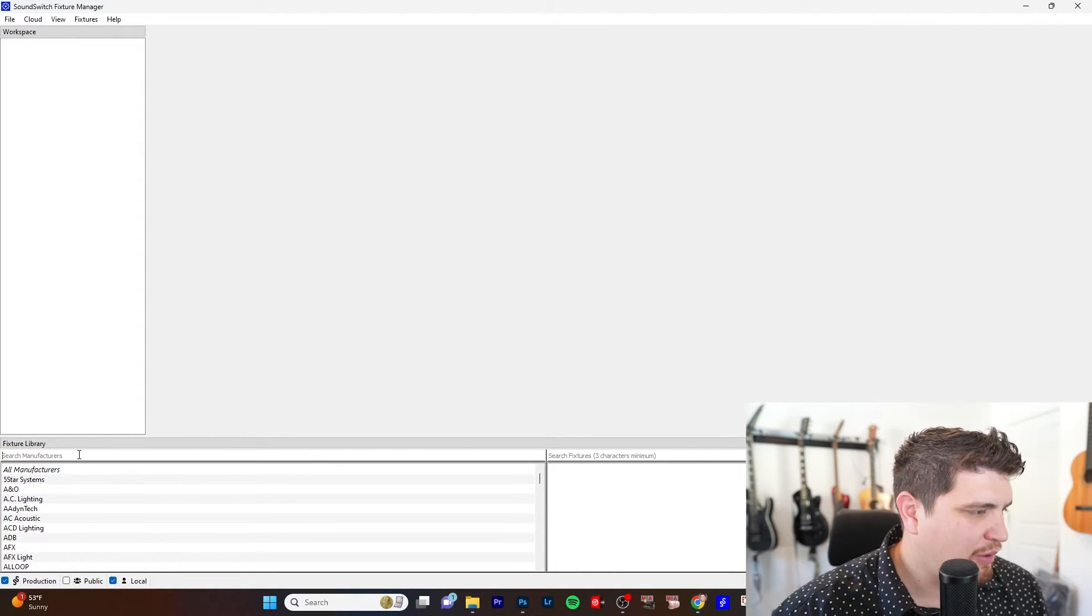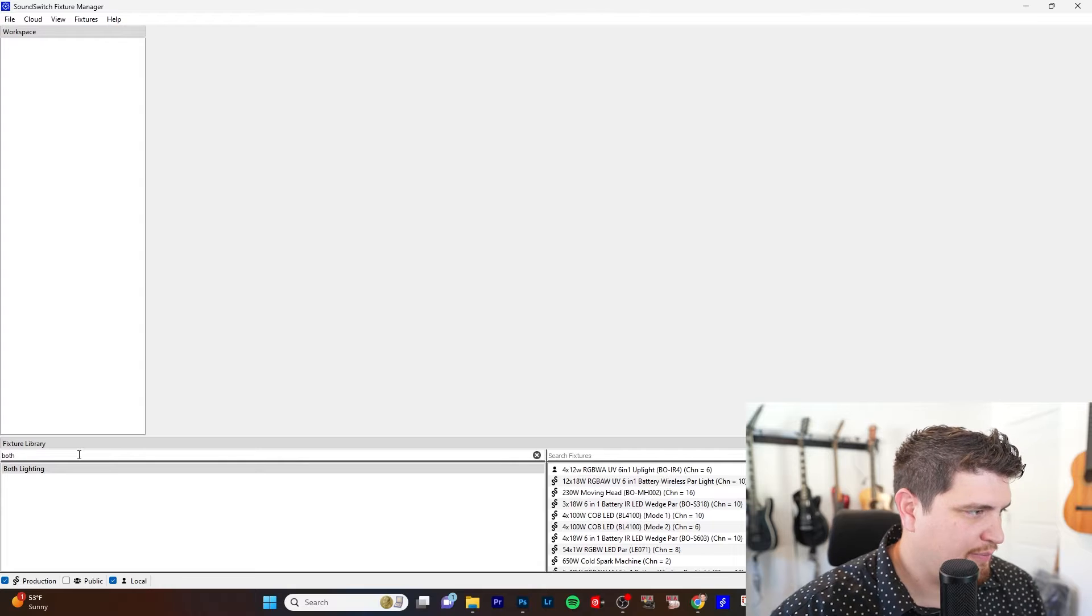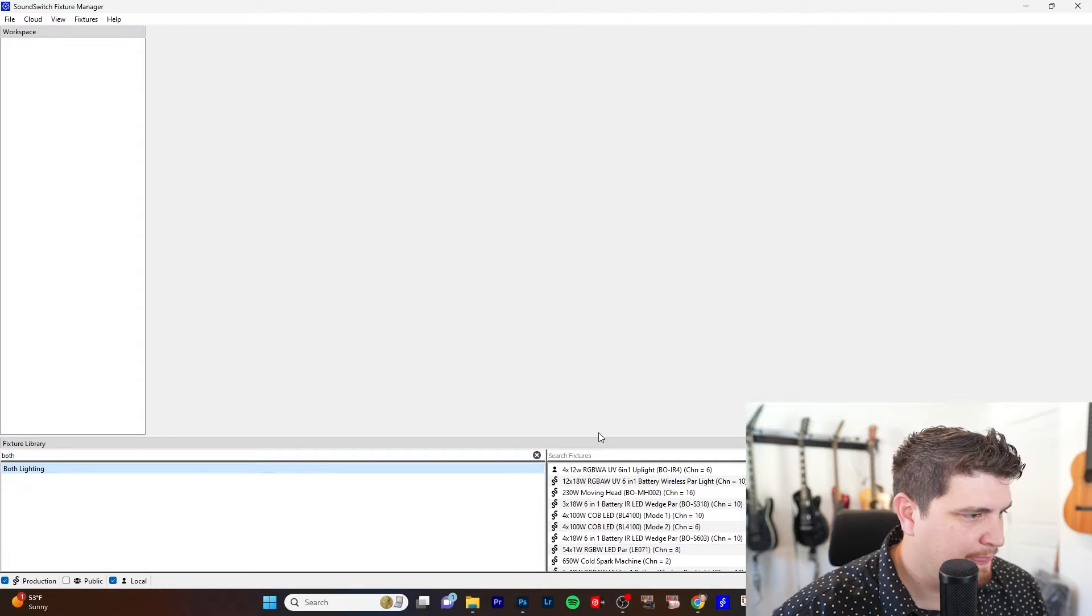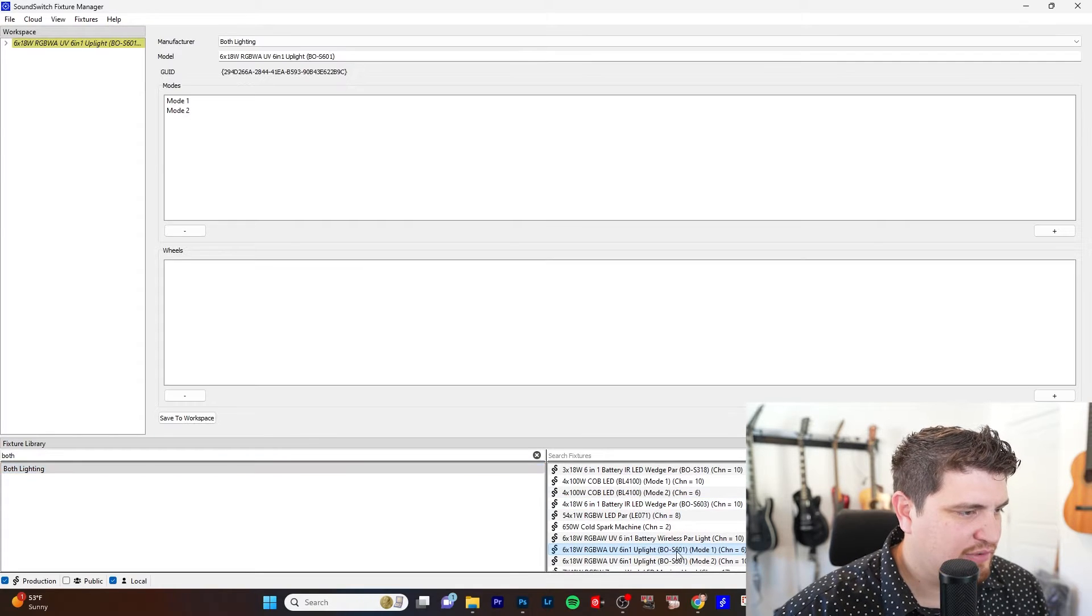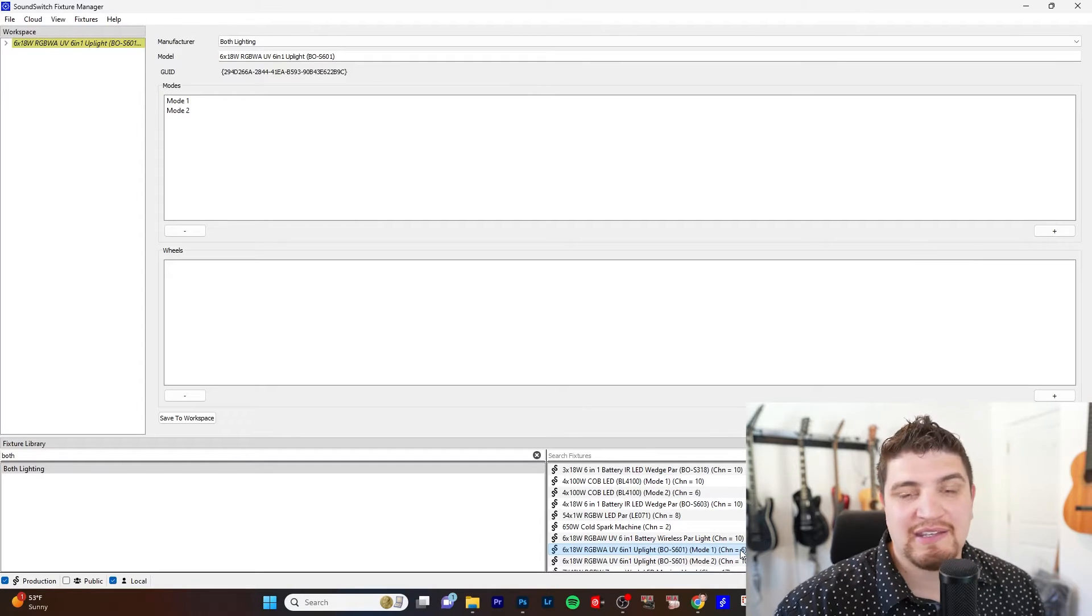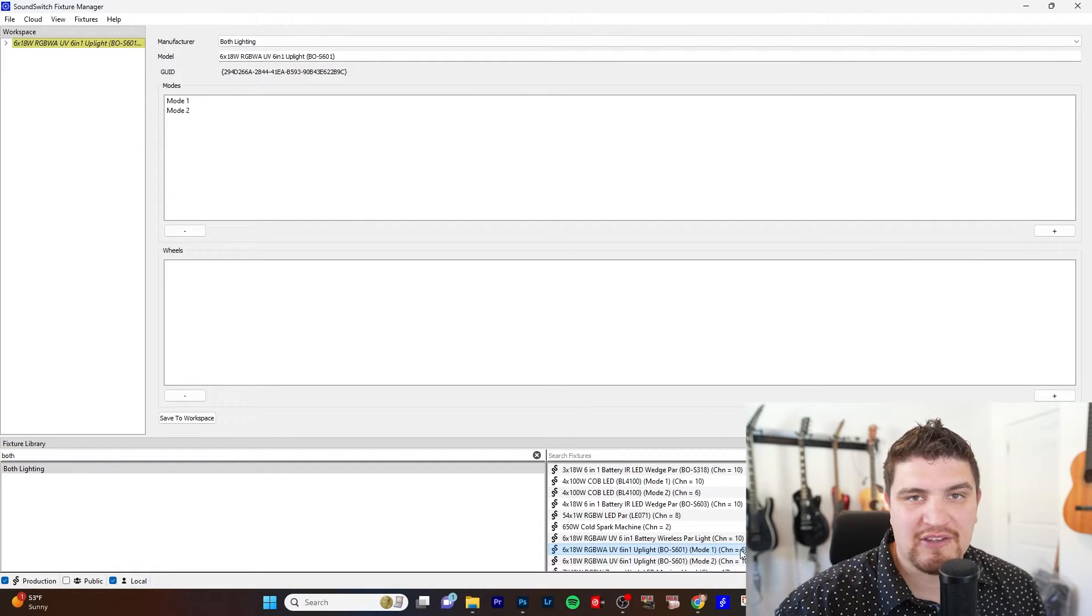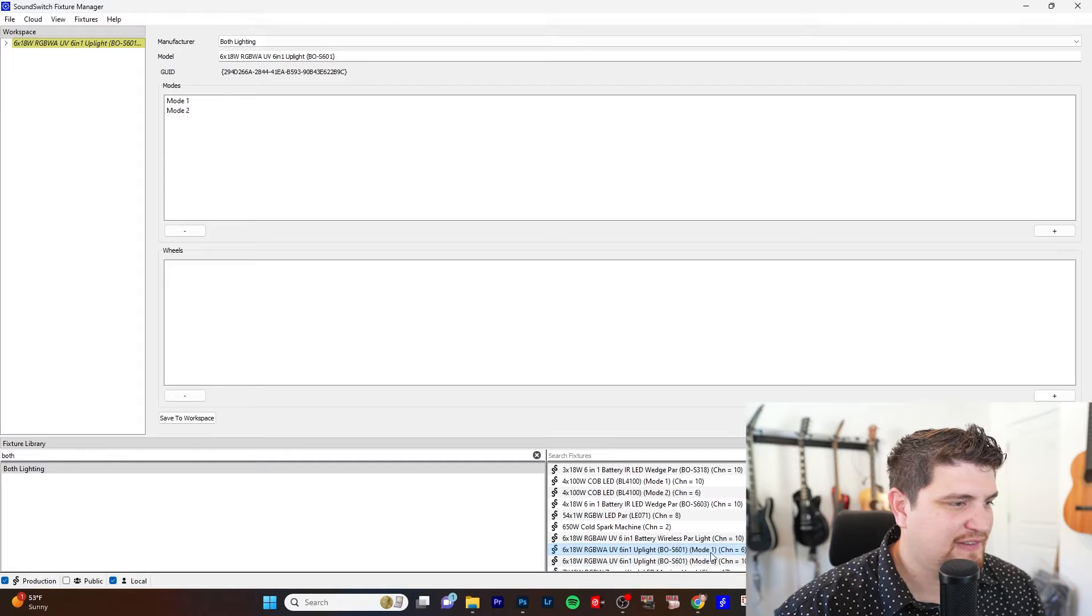So the first light I want to do is the both one. So both lighting. And so this one right here, Bow S601, is very similar. In fact, it's an identical DMX profile. So I'm going to create something very similar to this.